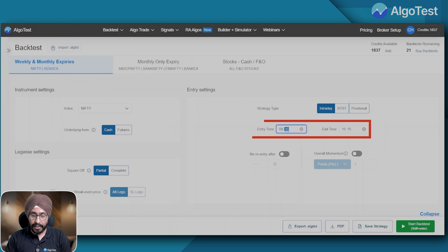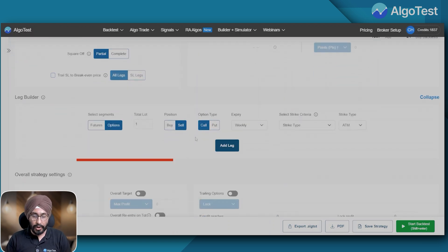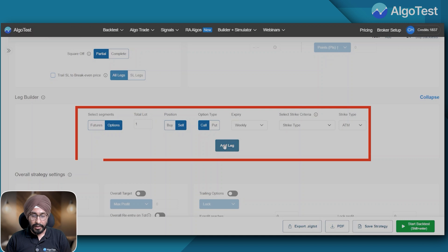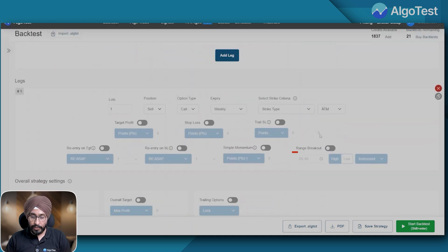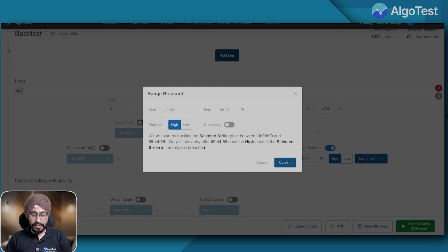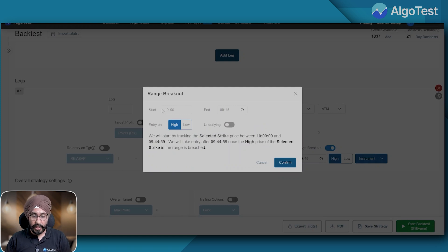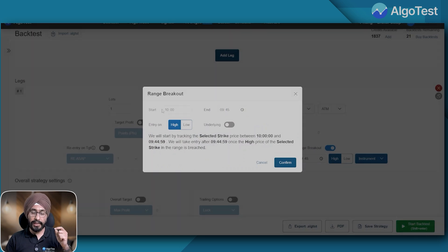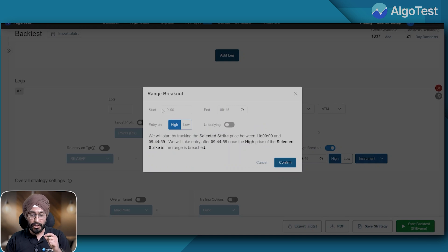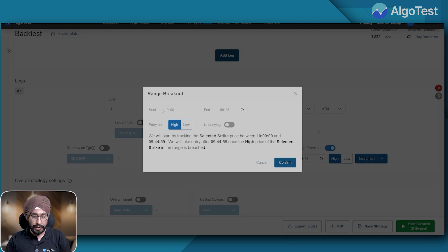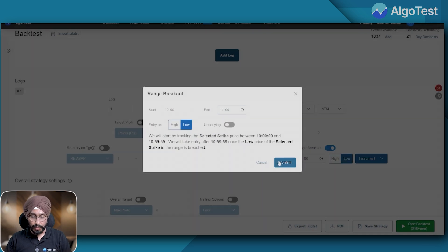So let's get into it. I'll keep my entry time at 10 AM, so basically I want to avoid the morning chaos. I want to sell a call ATM and I'll activate this range breakout feature. This gives me the ability to put in end time for the range, so my end time is going to be 11 AM. I'm calculating the one hour range of the instrument, which instrument? The ATM at 10 AM.